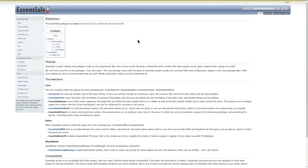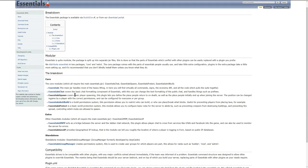I found a great page breaking down what the EssentialsX package includes. First is the core Essentials — the heavy-hitting piece that controls everything: general signs, the economy API, and other pieces that stitch together. Then there's EssentialsChat, which lets you set colors and specific permissions within the chat system — I always recommend keeping that. There's also EssentialsSpawn, which allows you to set homes, spawns, and custom spawn locations for when players initially join your server.